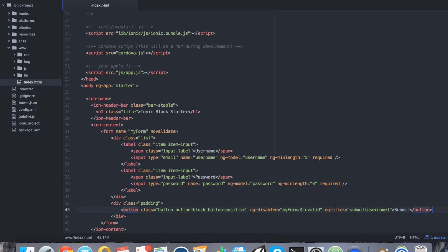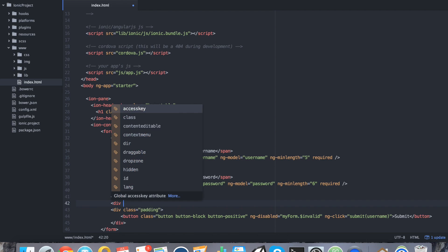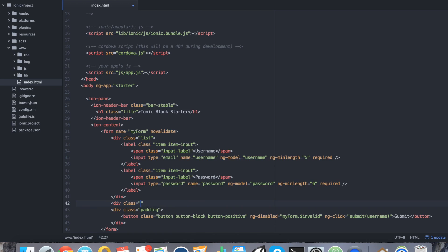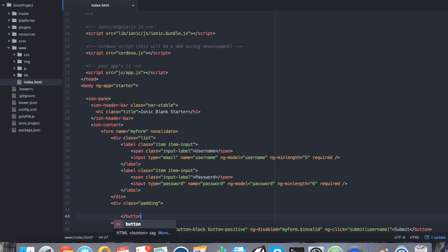All right. So we have our form. We have our validators on each of the input fields as well as the button. But we aren't necessarily displaying anything. So it's kind of useless as far as the front end right now. What we need to do is add some output. We're going to say div class equals padding. And I don't know why I just called it button, it's actually div.